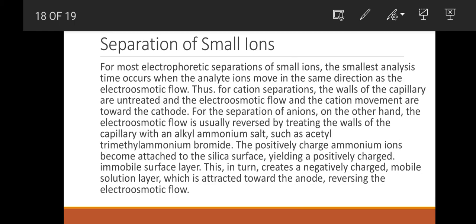Ammonium salts such as stearyltrimethylammonium bromide with positively charged ammonium ions attached to the surface create an immobile positive layer, which attracts a mobile negative solution layer. This can reverse the electroosmotic flow, and this reversal is used for separation of certain compounds. Thank you so much. This is the end of the presentation. If you have any questions, you can ask me personally.